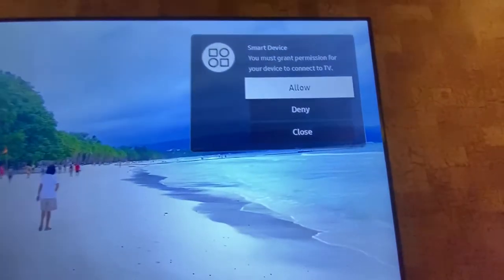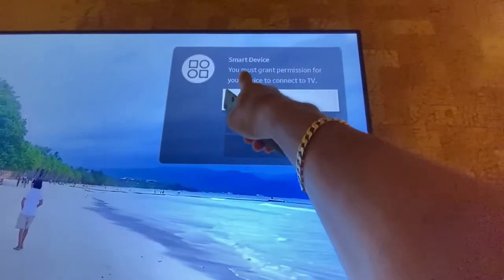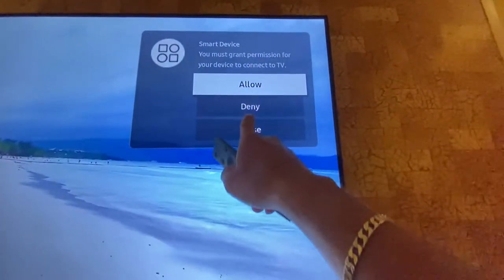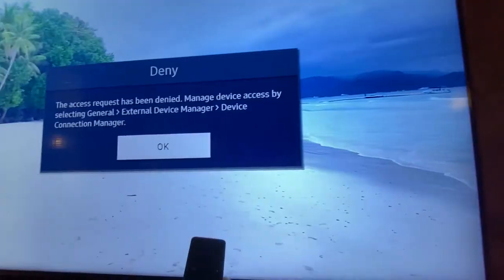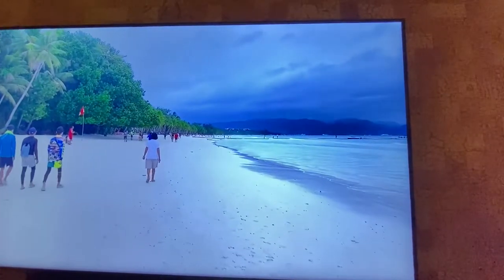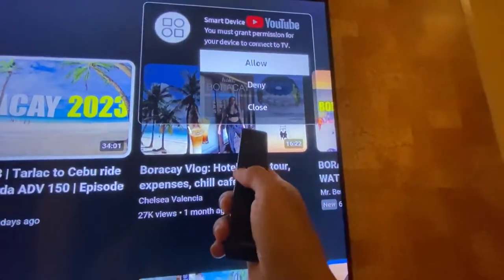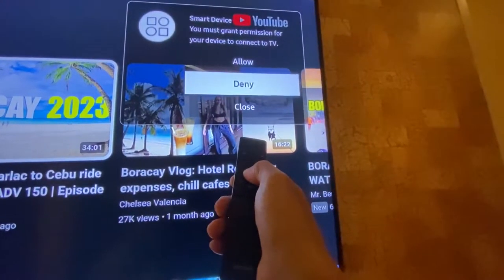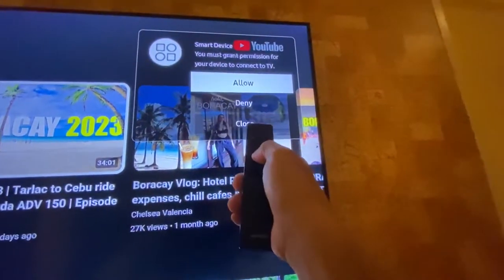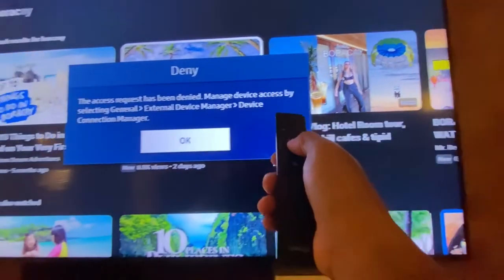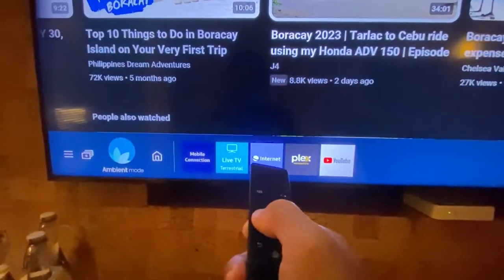This is one of the most annoying things on a smart TV — it pops up 'smart device permission.' For your device to connect to the TV, you can allow, deny, or close. Even if you deny it, later on it will still pop up. It just waits a while and then pops up again, and you can't do anything but allow, deny, or close.